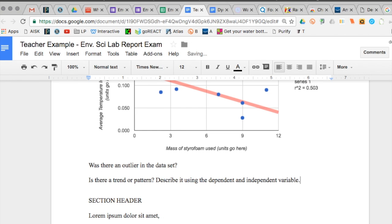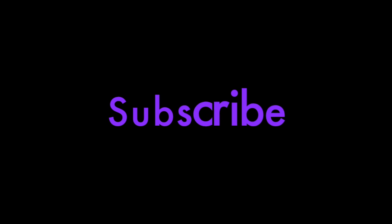Point three or lower is a weak correlation. Point seven or higher is a strong correlation.